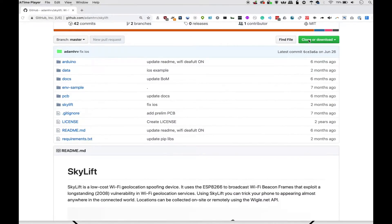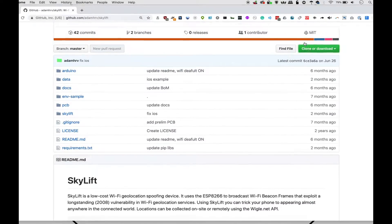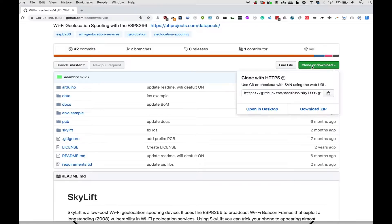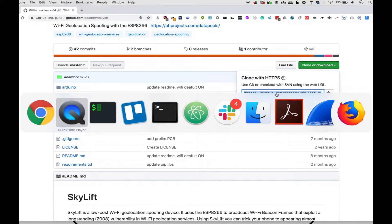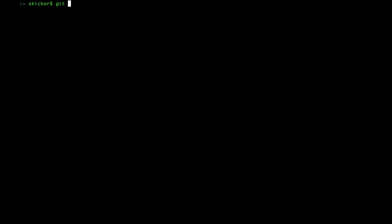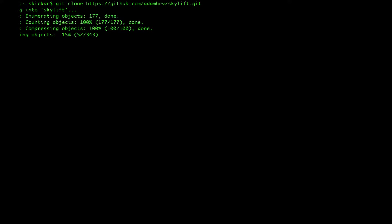And from the address here, we'll go into a terminal window and type git clone, then the address. And once it finishes downloading, we can type cd to go into the directory.